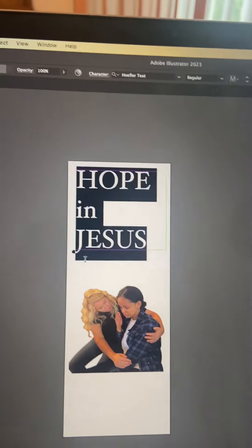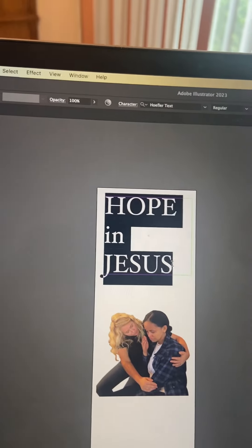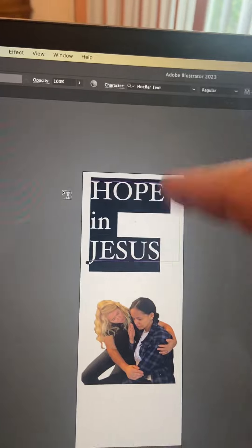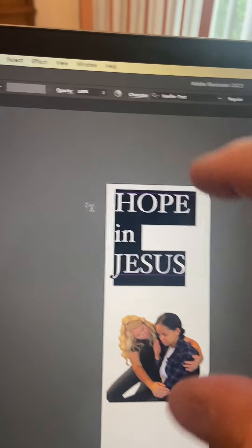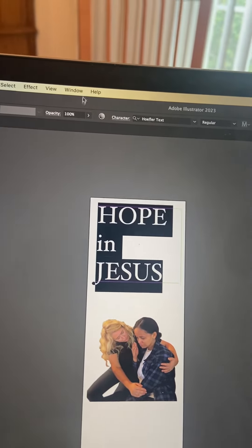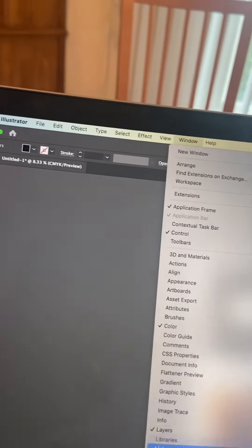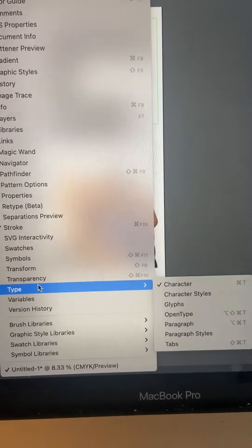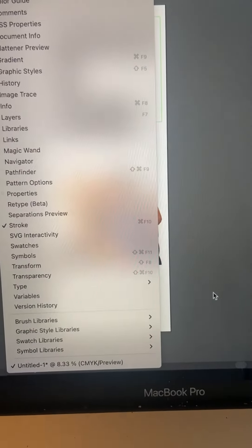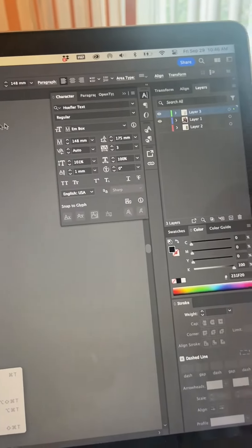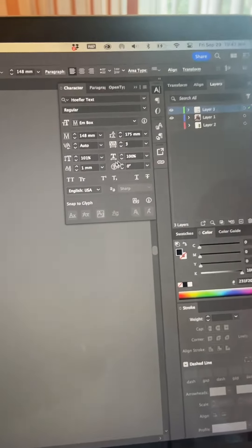So our theme is Hope in Jesus, and you're going to notice that it kind of gives you a distance, because you can pick out the fonts that you might want to close in. So if you go to, in Windows, down to Type, down here, and Character — hit Character, like that — then it'll give you this board up here. And then you can actually make a lot of changes to this.